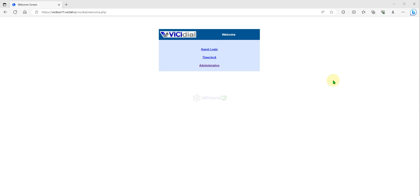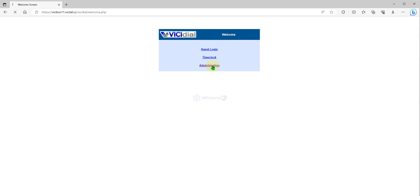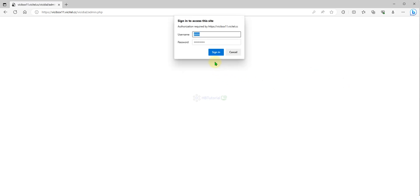Hello guys, today I'm back again for another tutorial. This is a basic tutorial and installation of VICIdial, an open source application. For today's tutorial, I will teach you how to make a basic campaign.